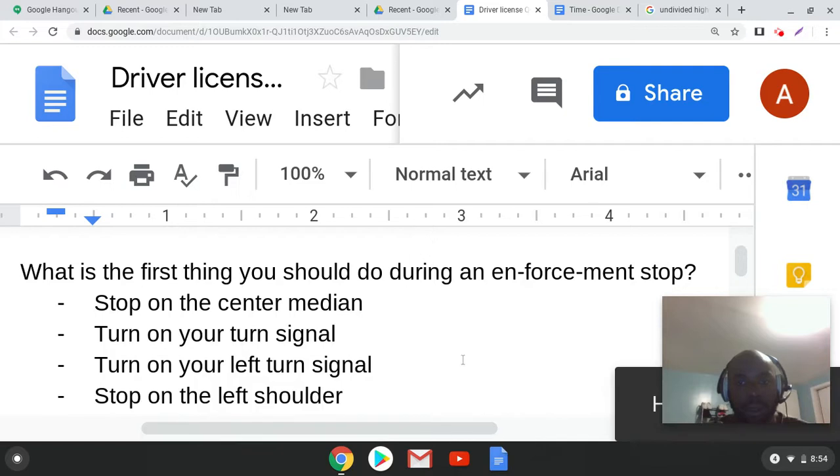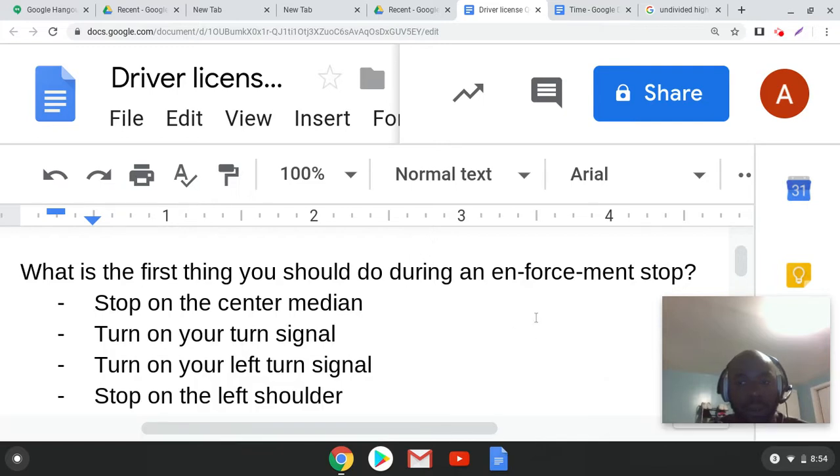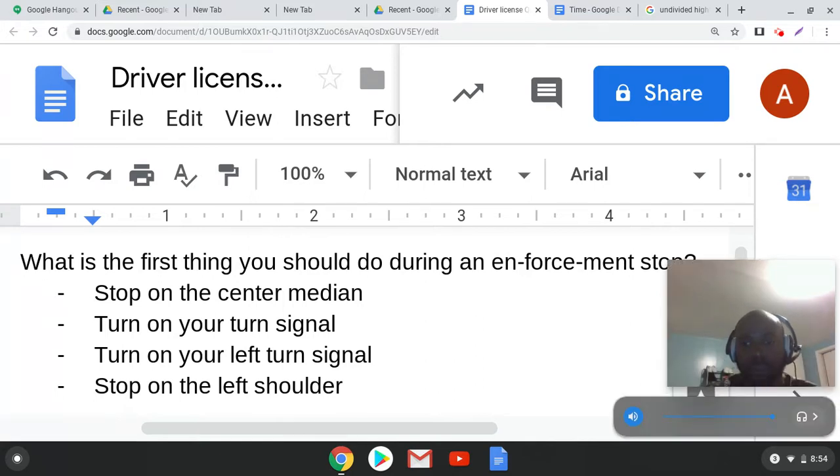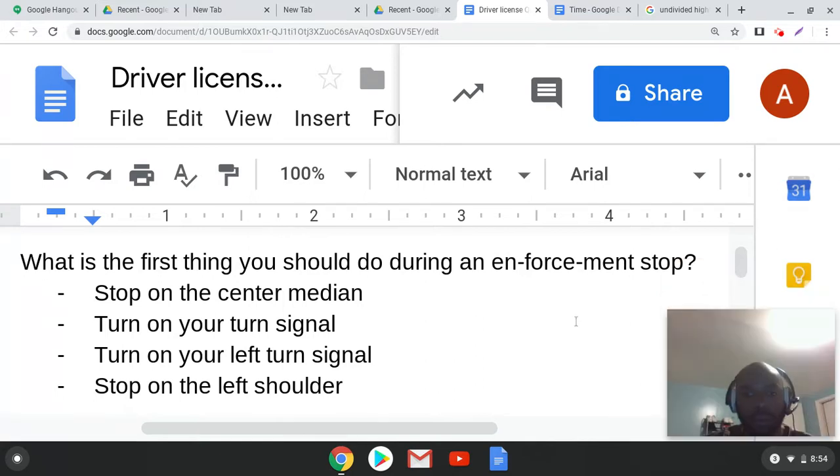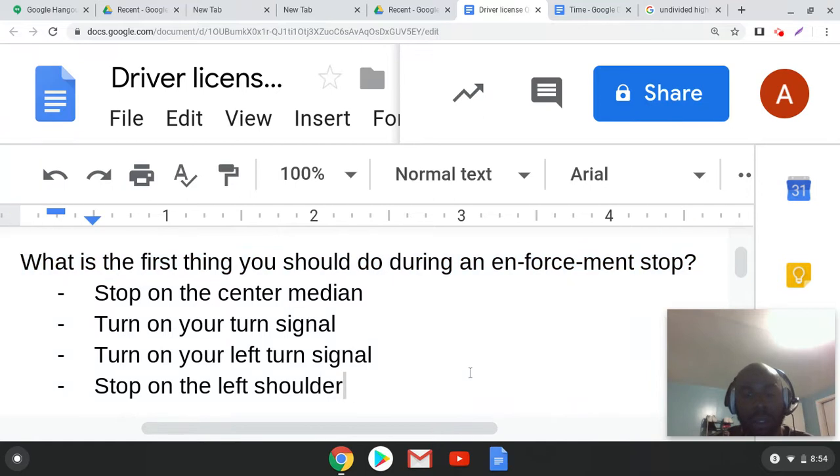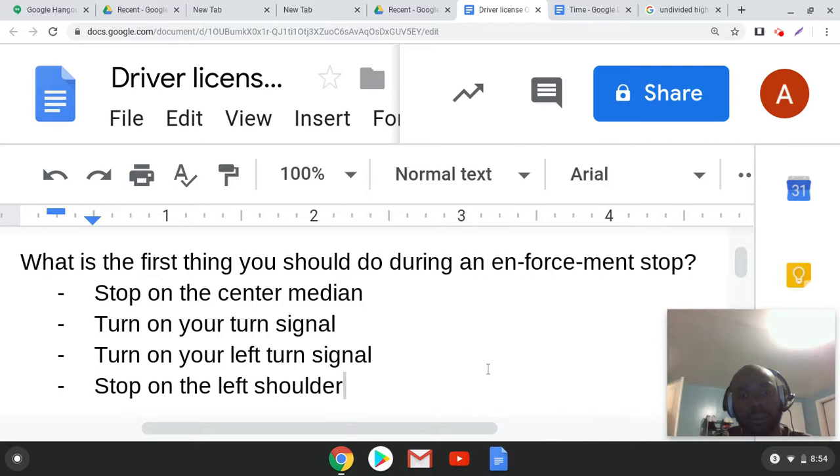Turn signal, stop on the left shoulder. What's the correct answer? The correct answer is turn on your turn signal. Good. And what is the sentence here? What is this saying?